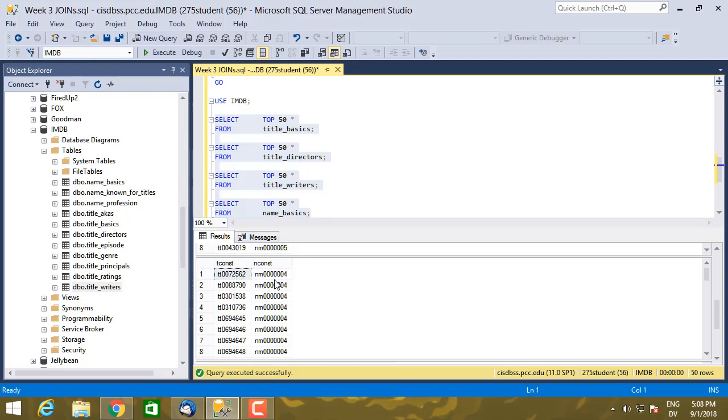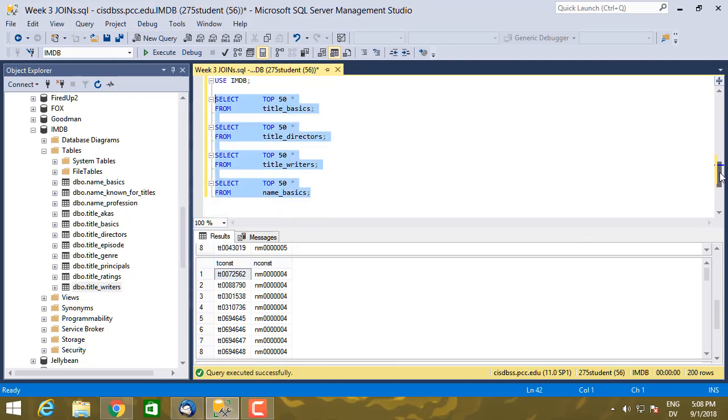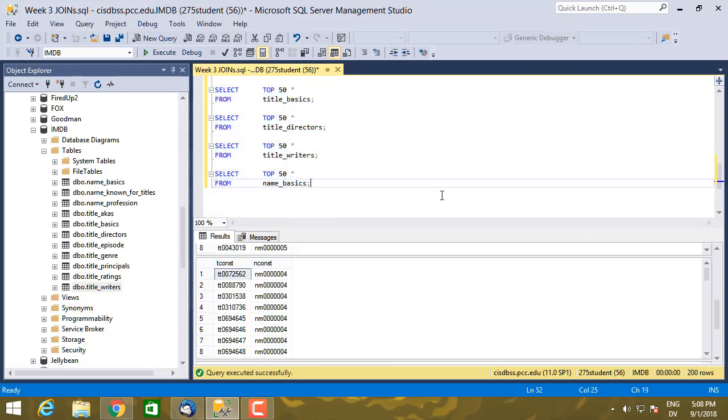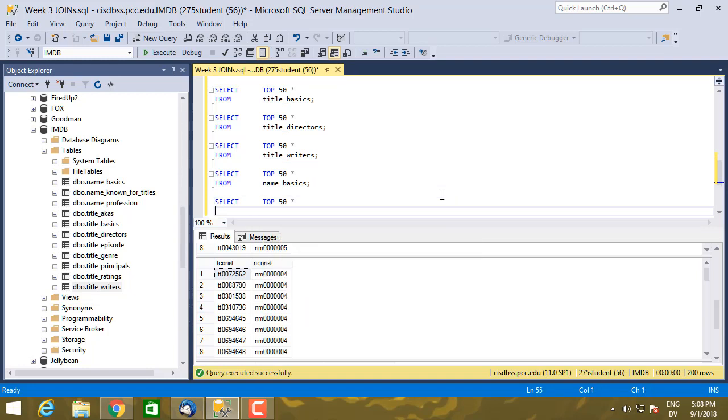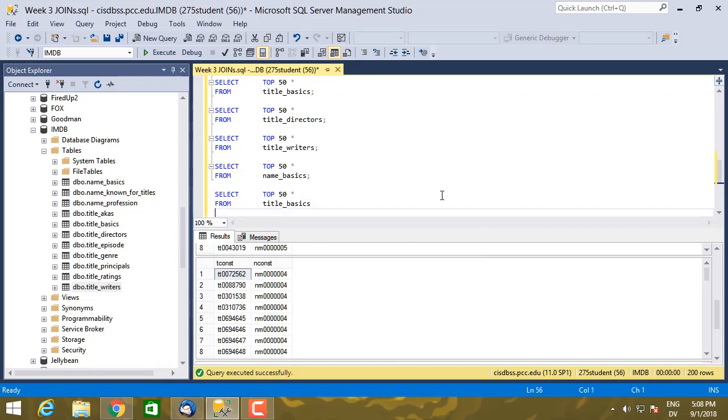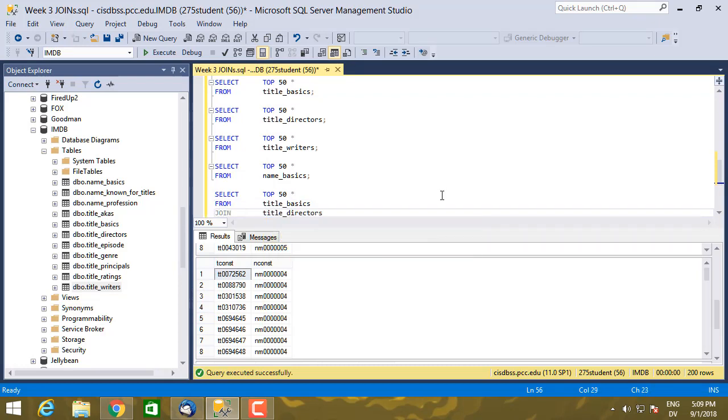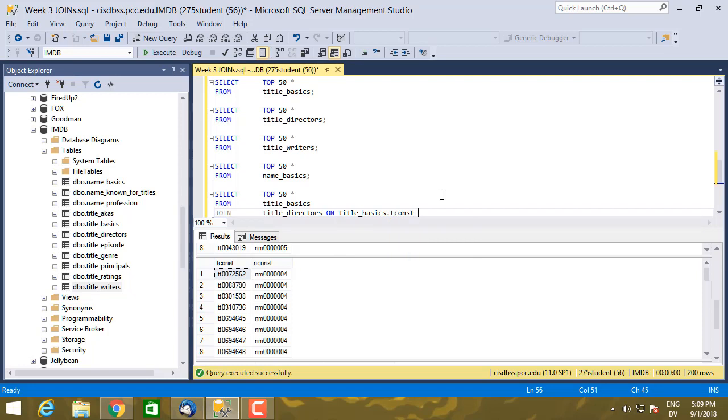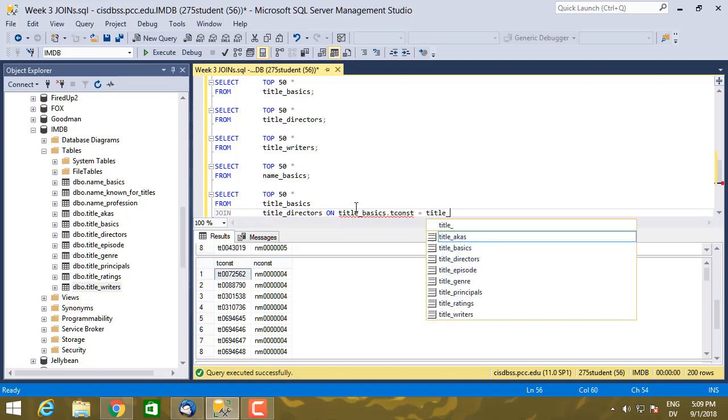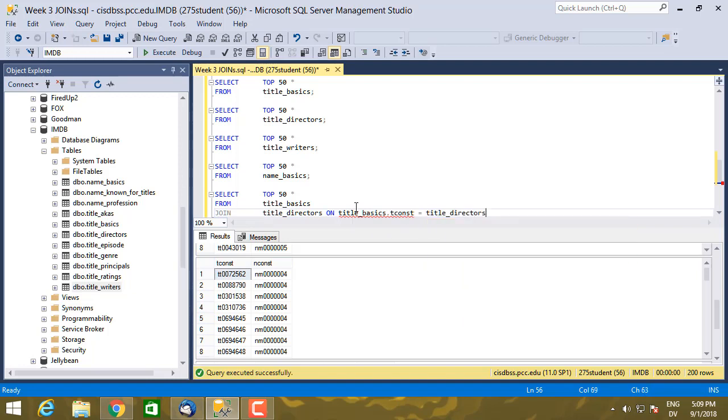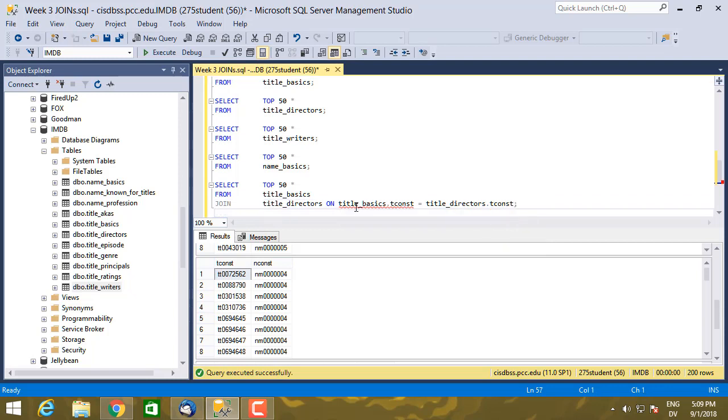So now I can link these tables together using join. So select top 50 star from title_basics, join title_directors on title_basics.tconst. So the tconst column value from title_basics has to equal title_directors.tconst, the tconst value from title_directors.